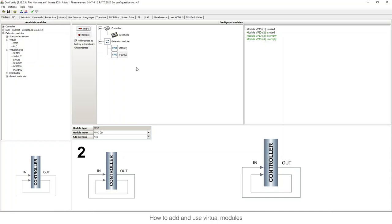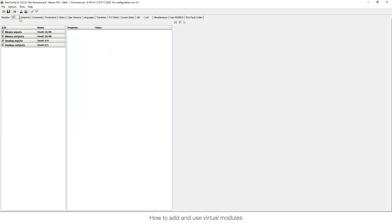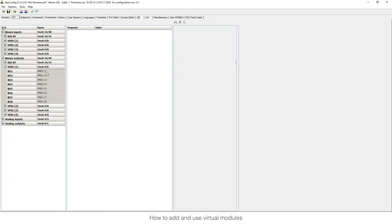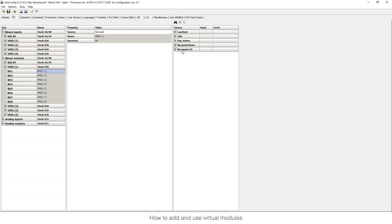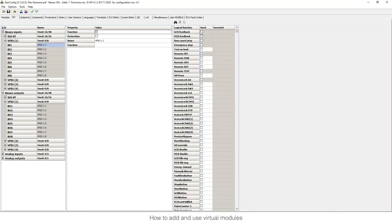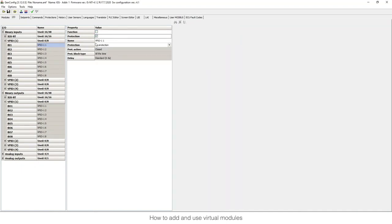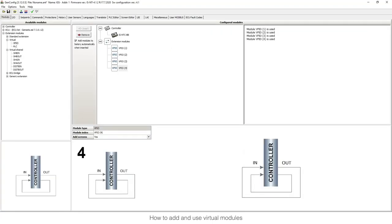You can insert a total of four VPIO modules, each with a different module index — one, two, three, four. You can go to inputs/outputs and configure it like a normal module extension. For example, configure the logic binary output you want, and it will appear in binary input one. Remember that VPIO one-one output is connected to VPIO one-one input.